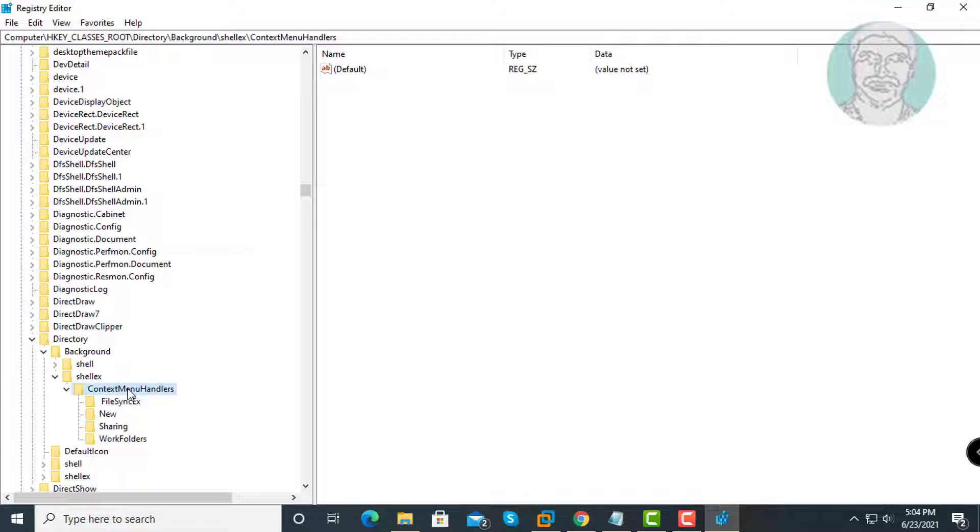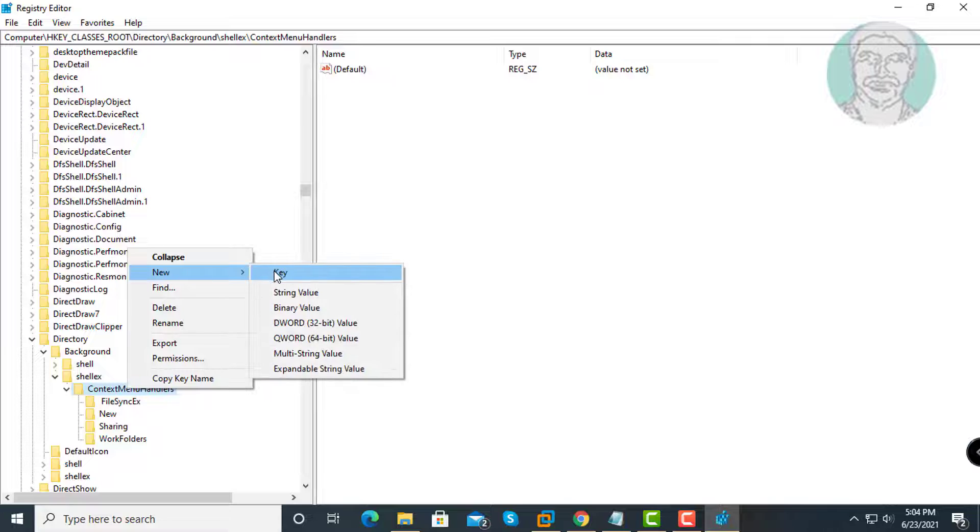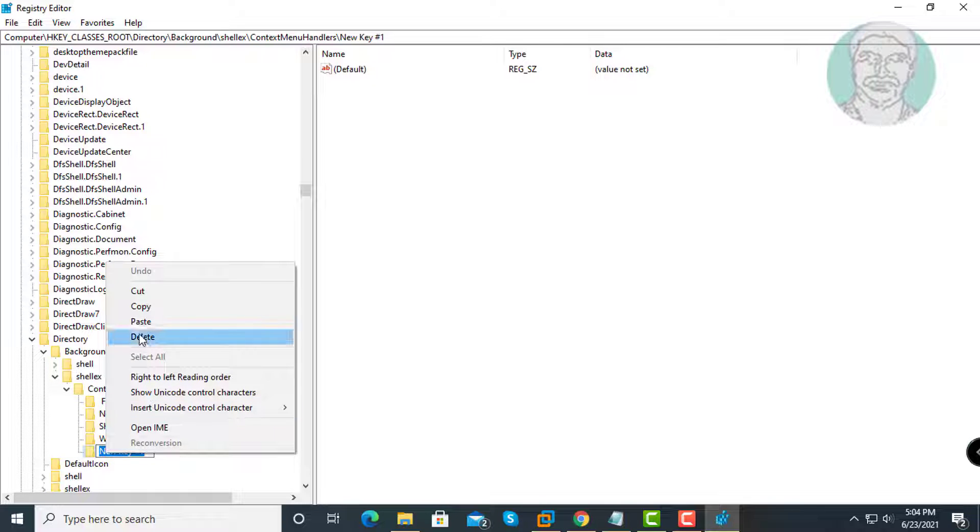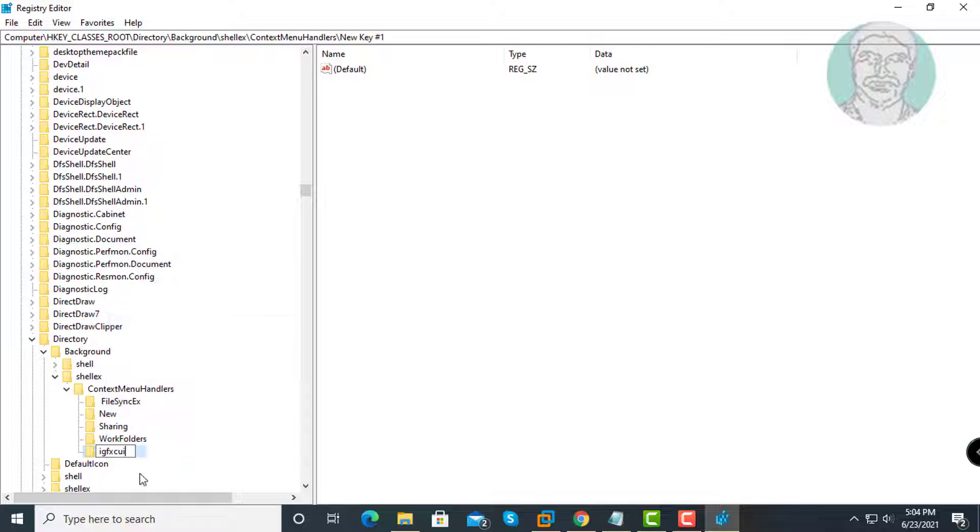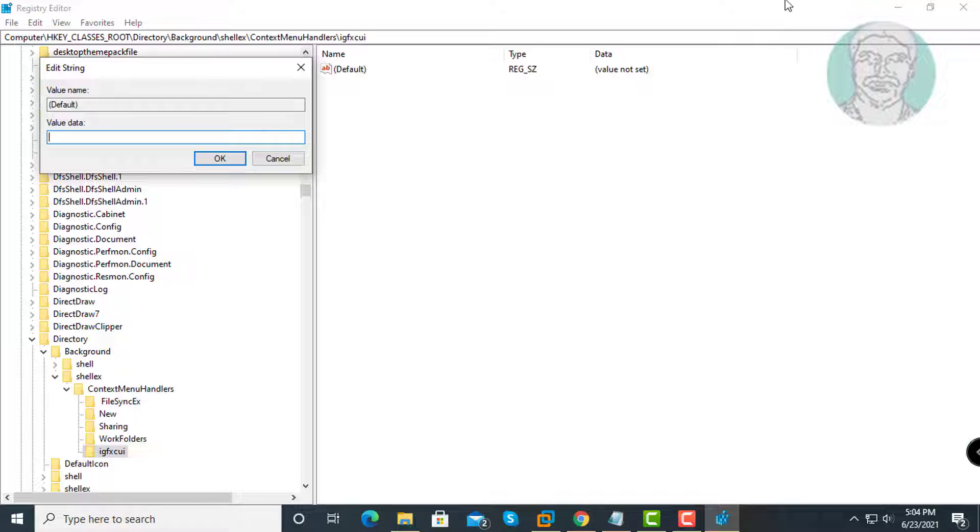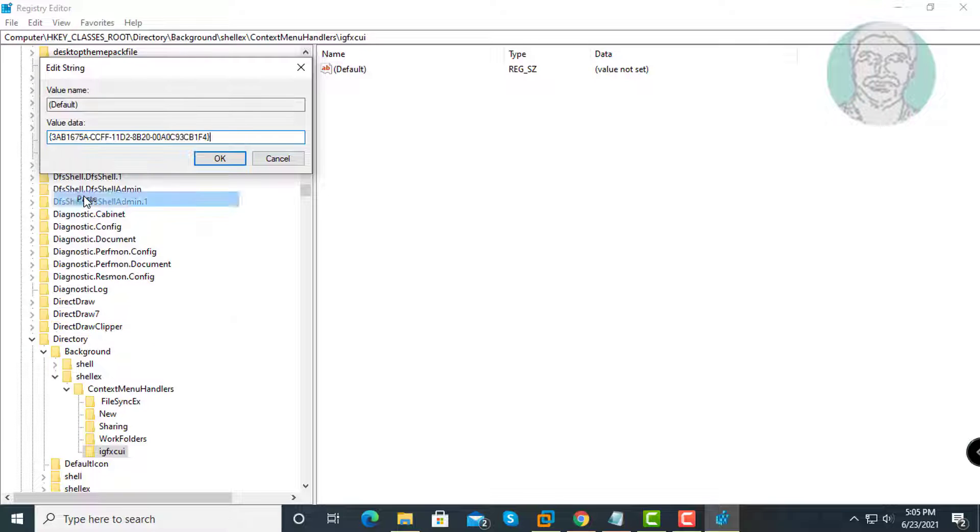Create a new key under Context Menu Handlers. Paste the key name from the description, then paste the value data from the description.